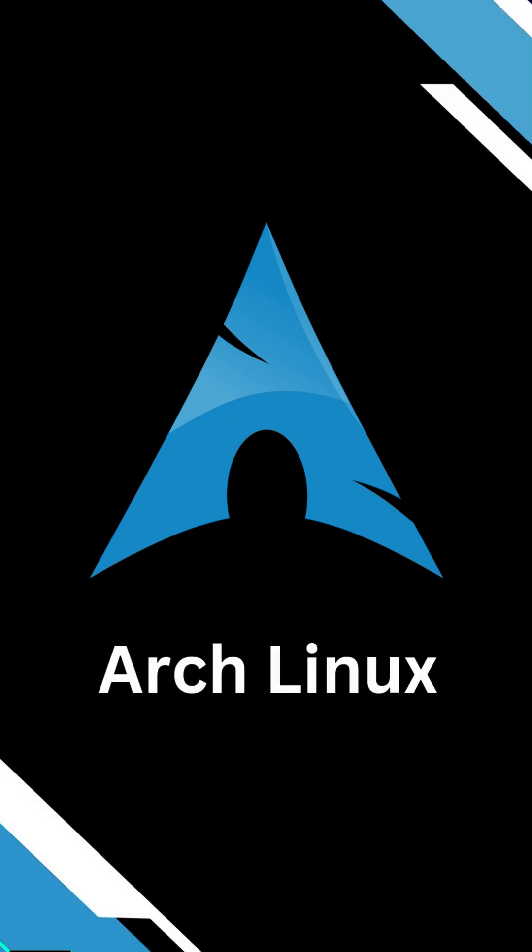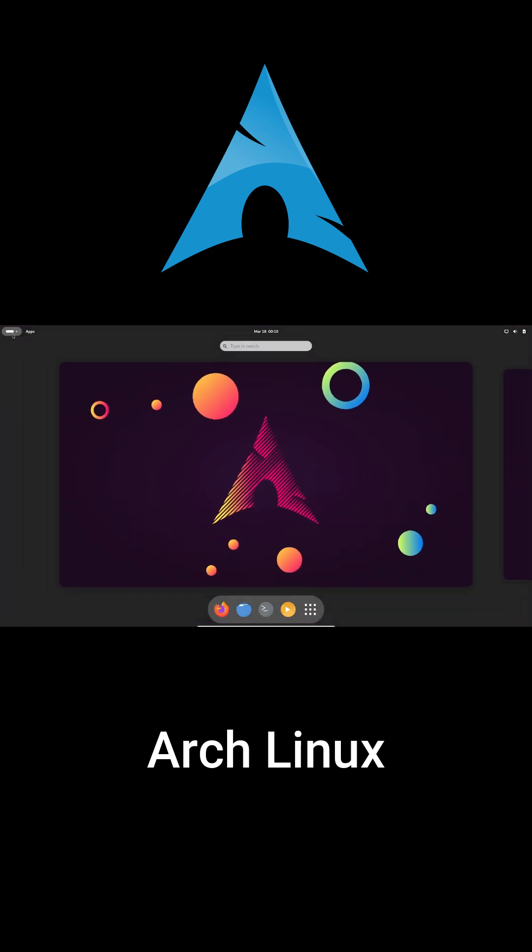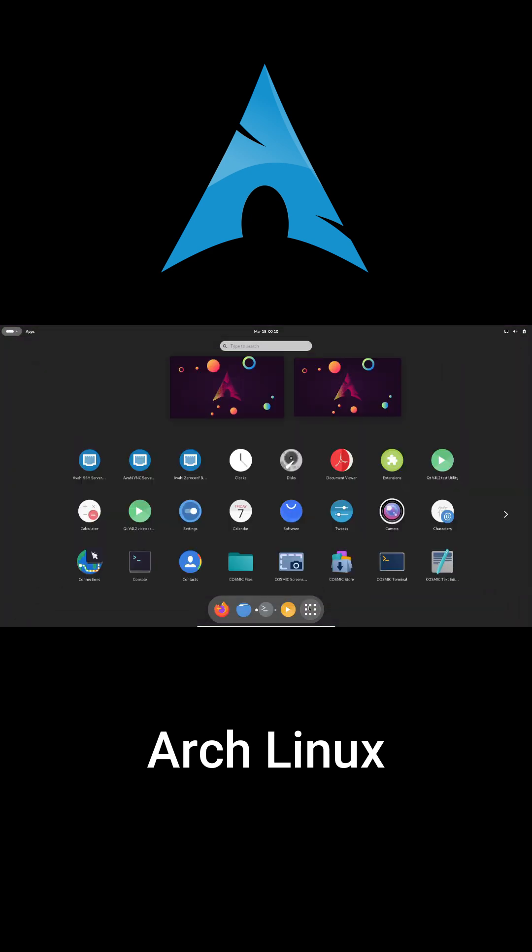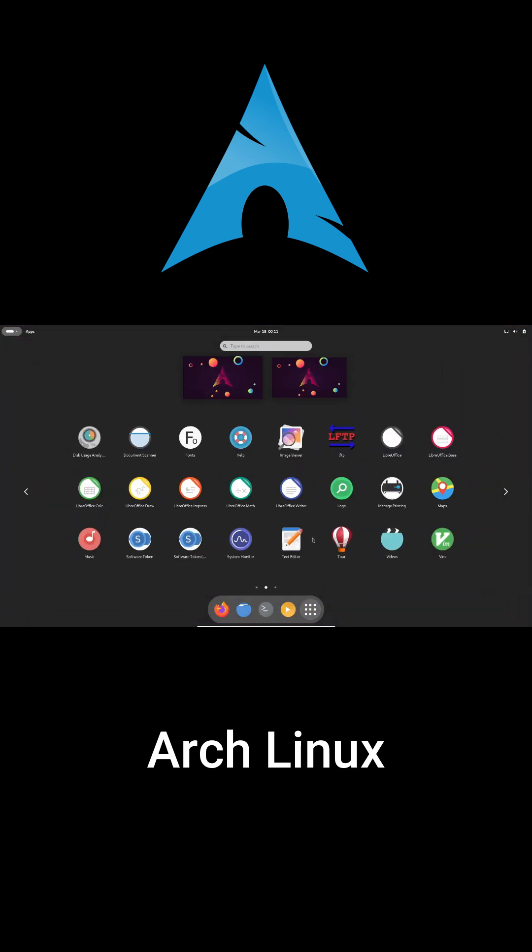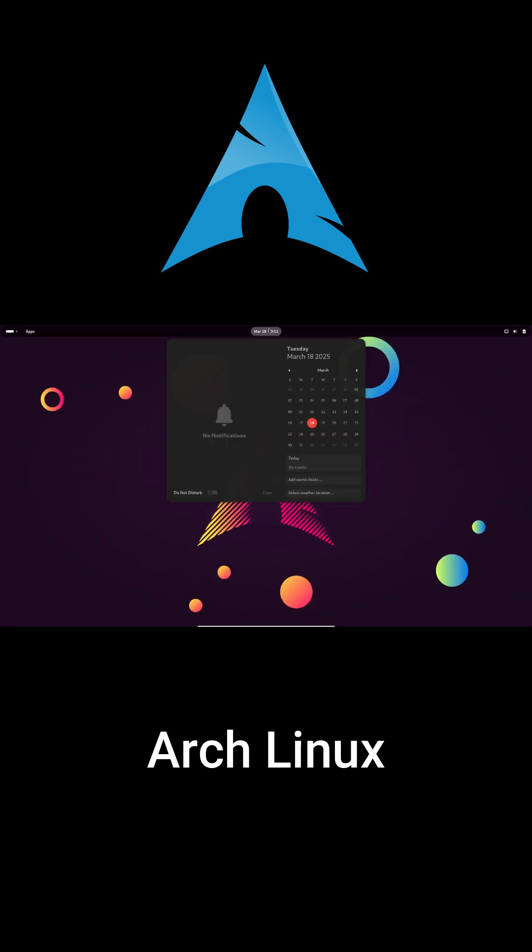Hey everyone, welcome back to the channel. Today we're diving into Arch Linux, what it is, and how it's different from other versions of Linux. So take a breath, settle in, and let's get started.